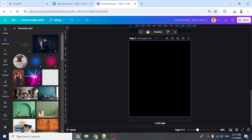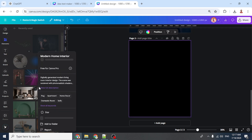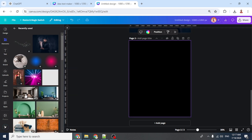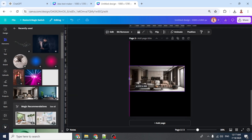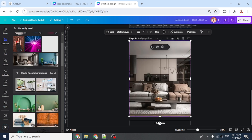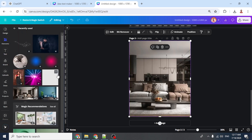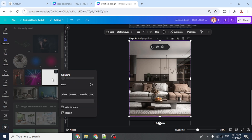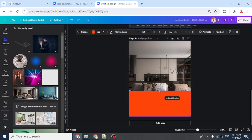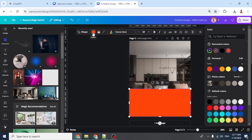Now for the home decoration poster. Go to Elements and add a modern home interior image, then increase the size. Add a square, place it here, increase the width and the height, and click the color button.